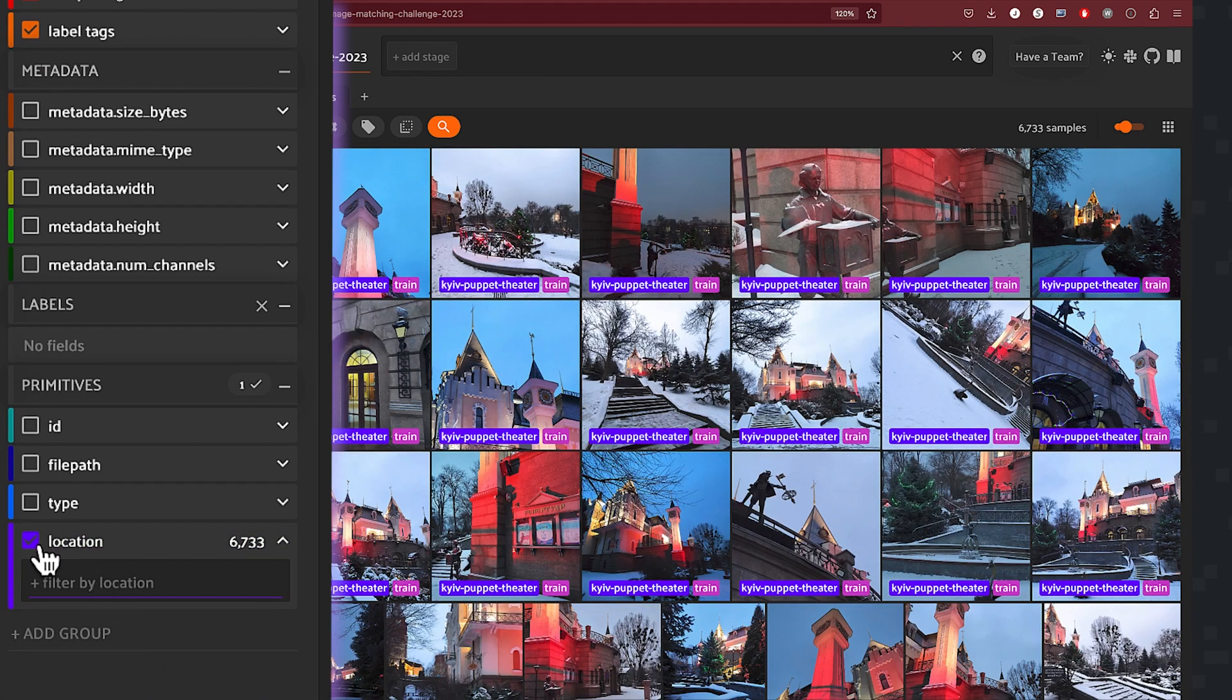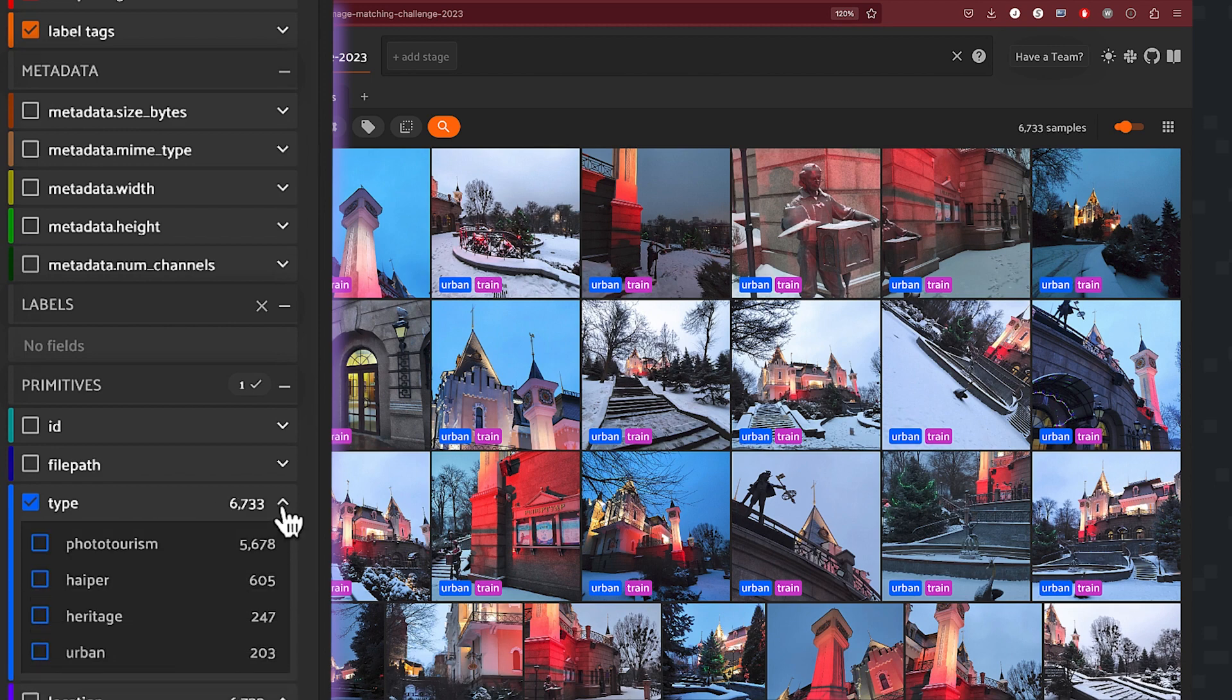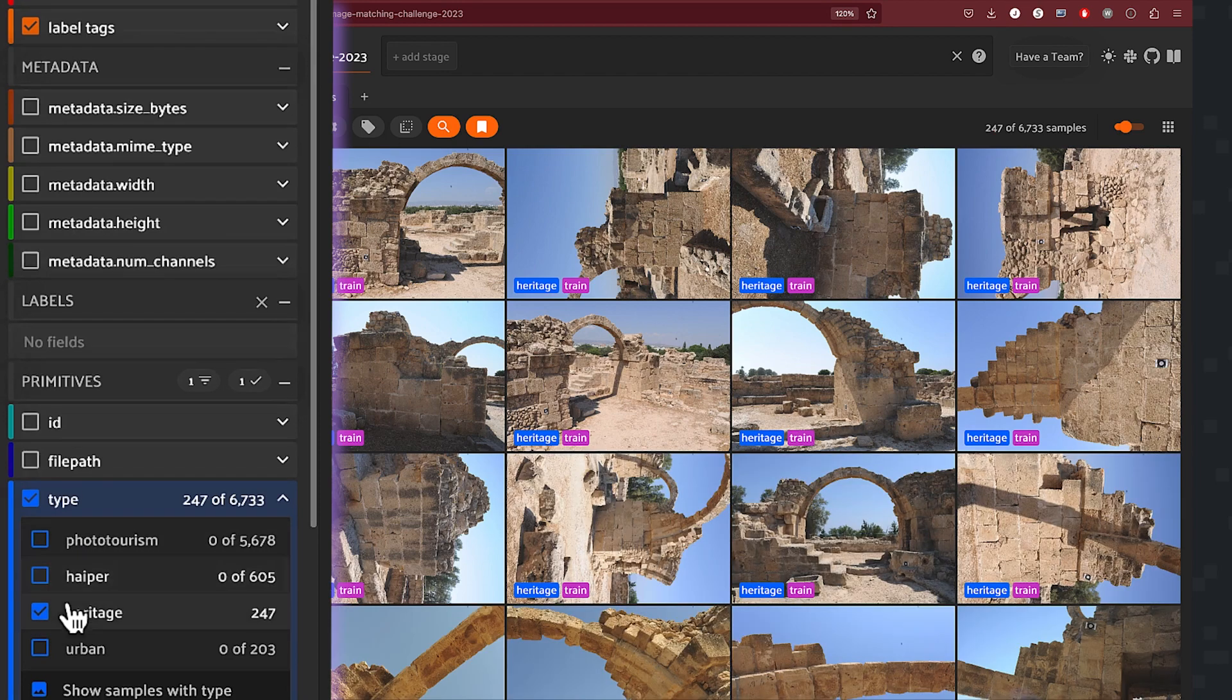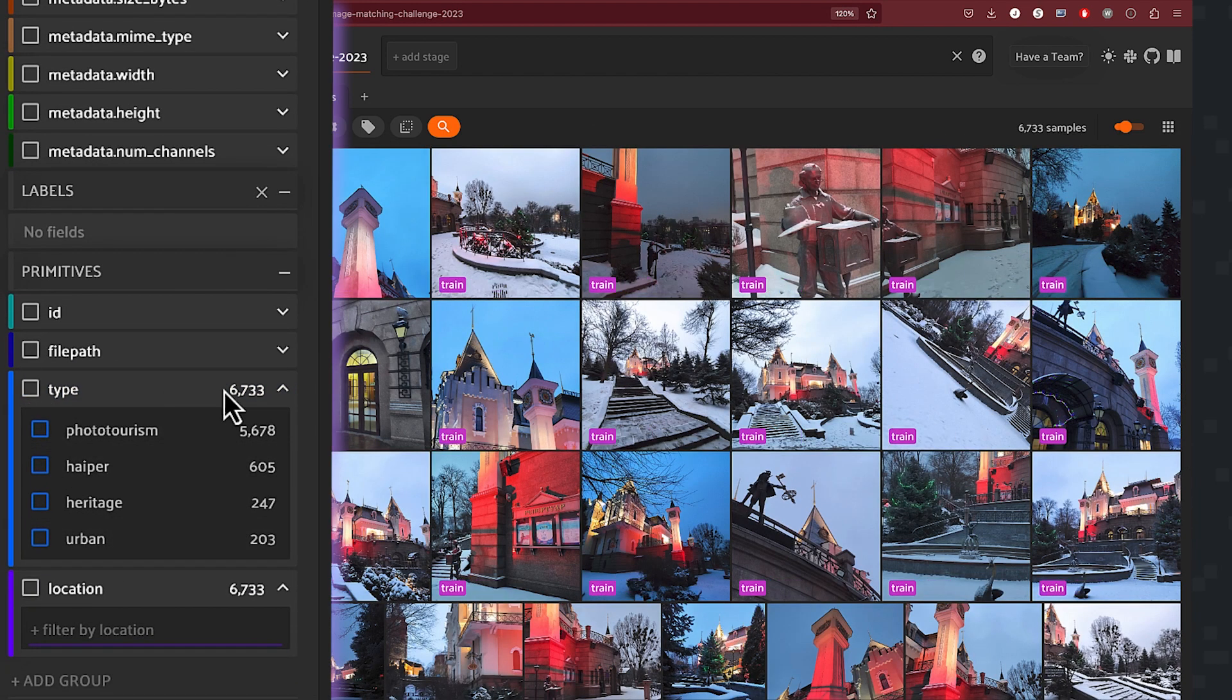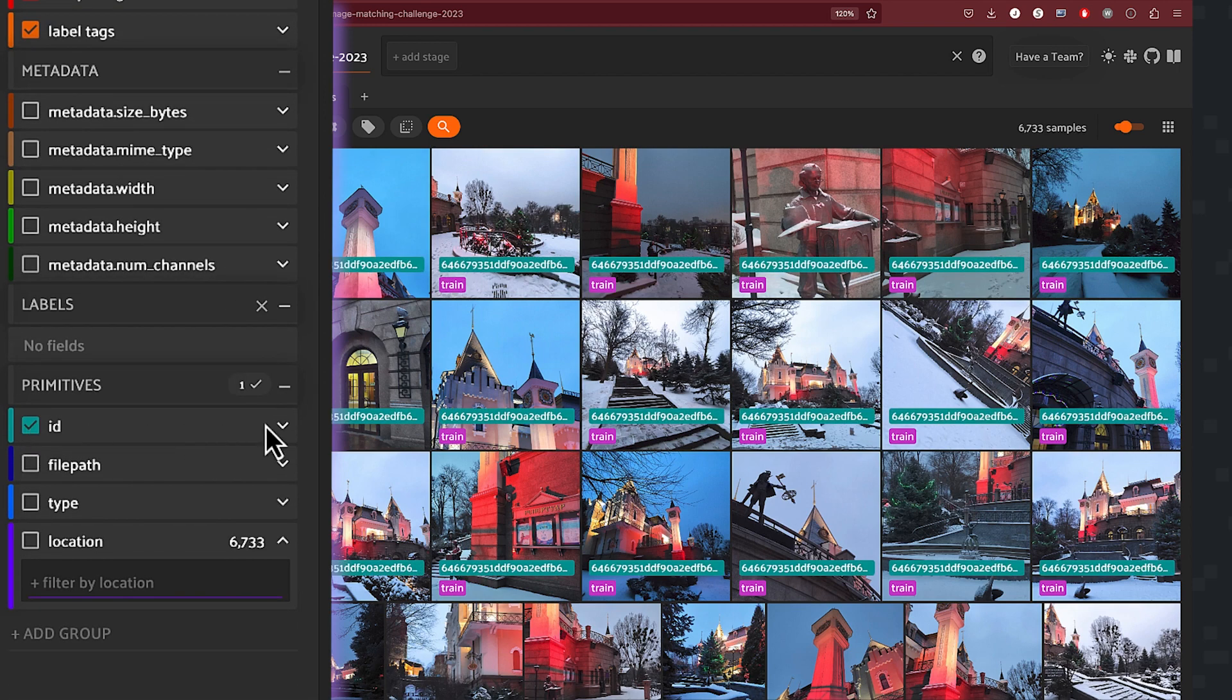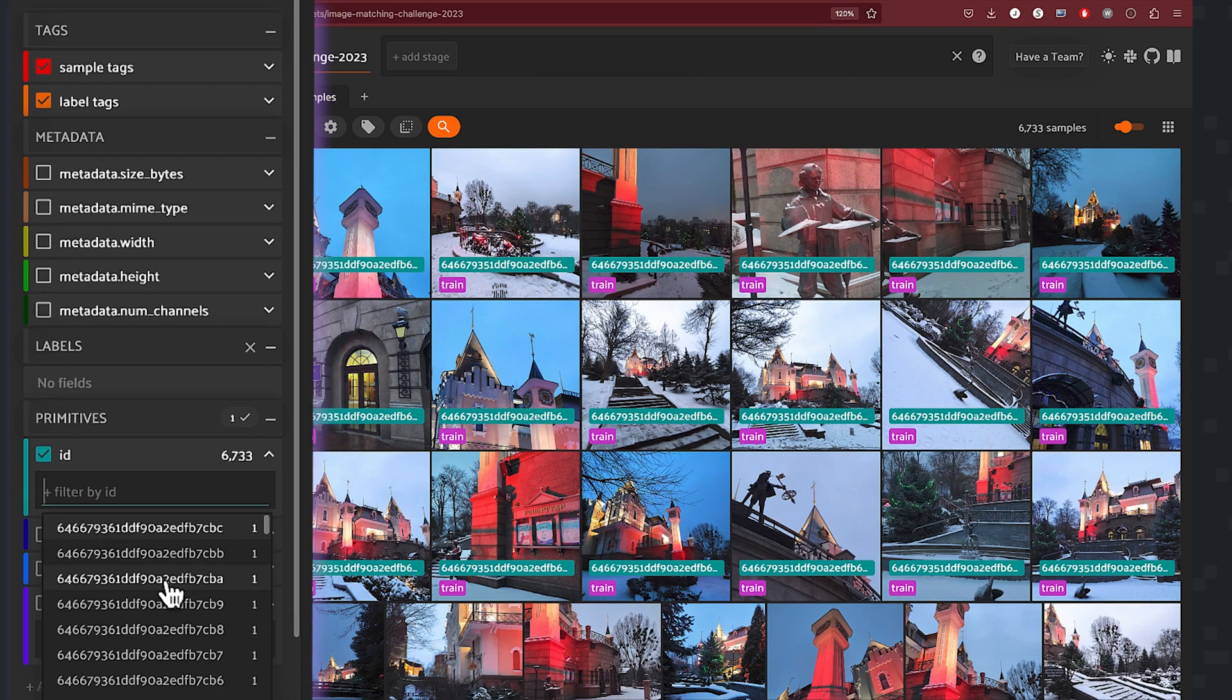Next, let's filter our dataset by type. And remember we had types like heritage, urban, as well as photo tourism. Let's do heritage. You can see the samples that meet that criteria. And then next, you can also filter by ID. So if you have a specific ID that you want to look for, you can do that in FiftyOne fairly easily as well.